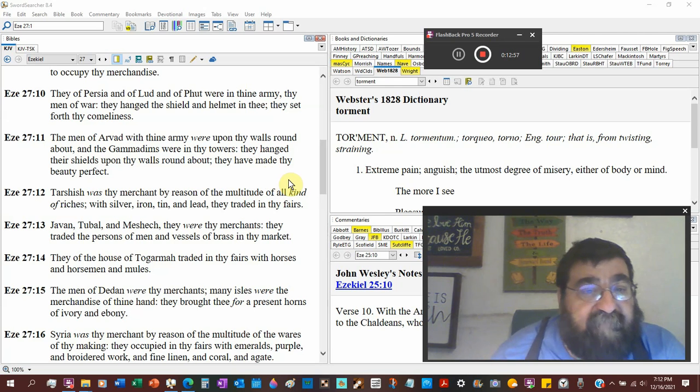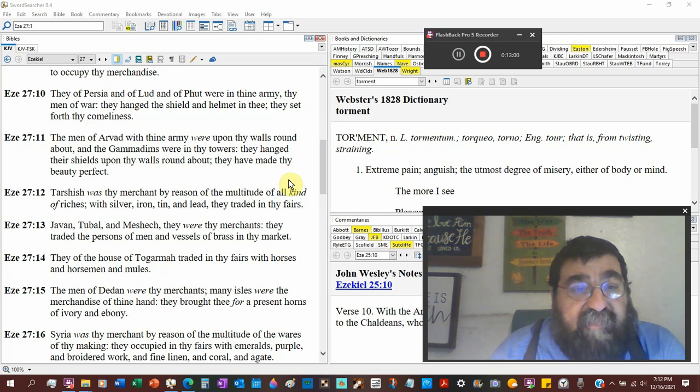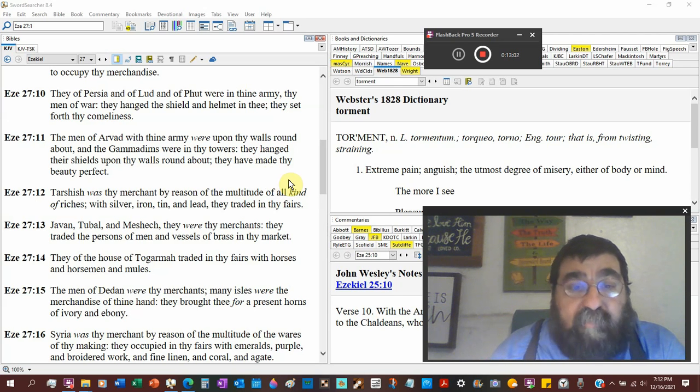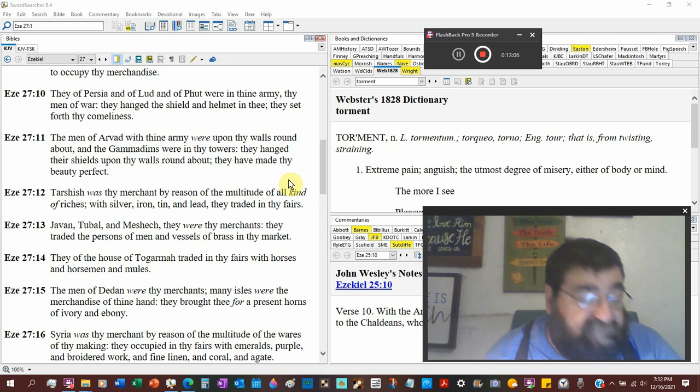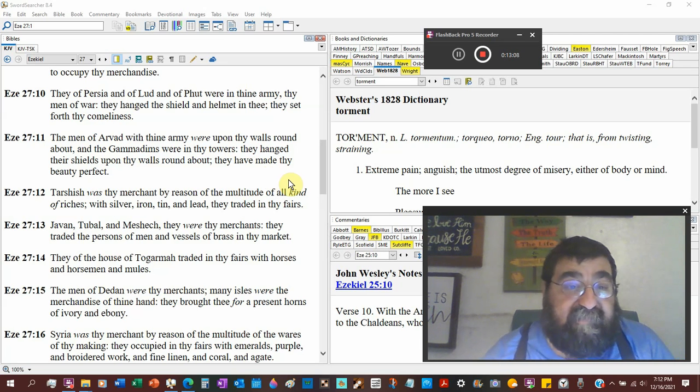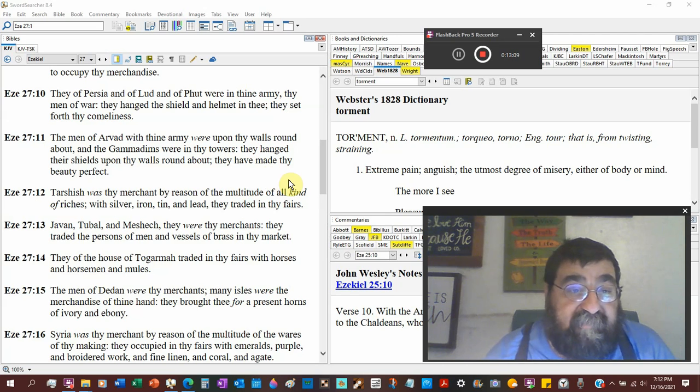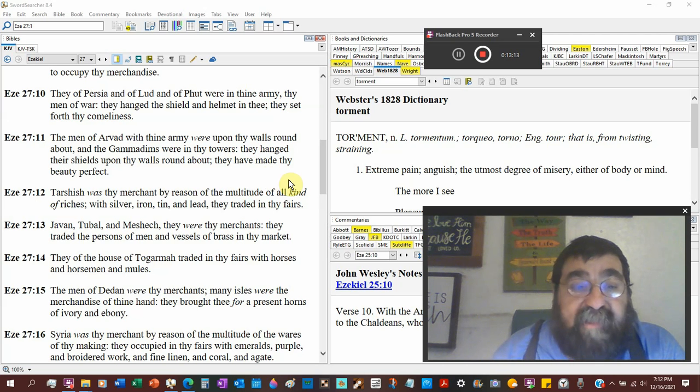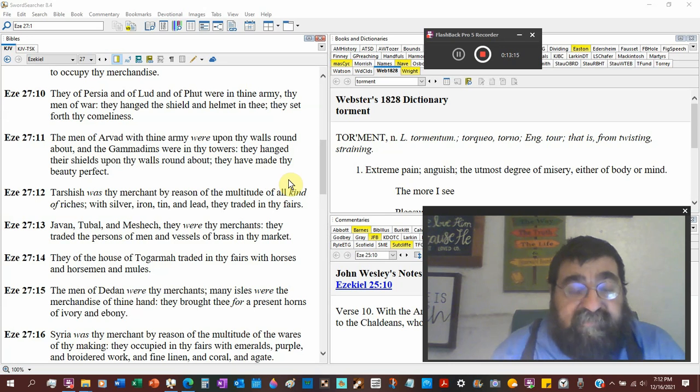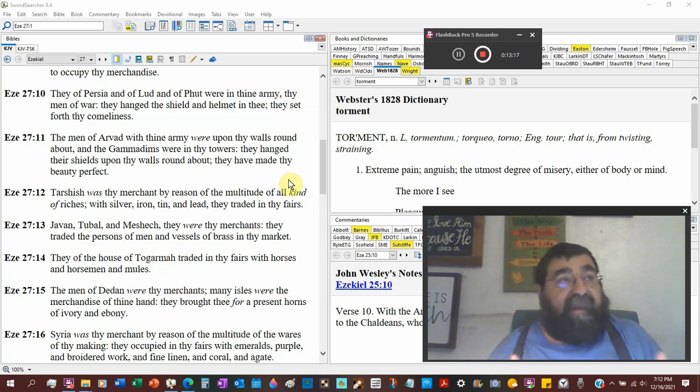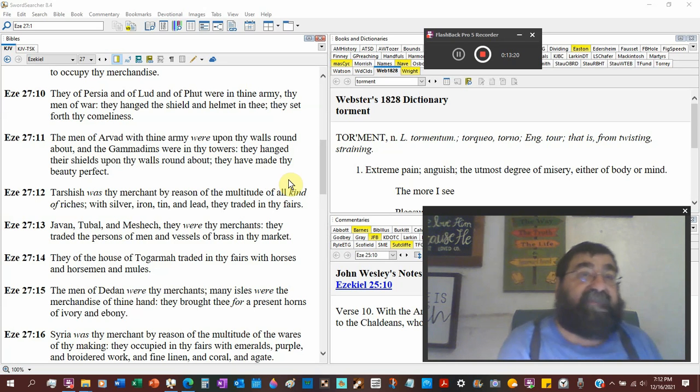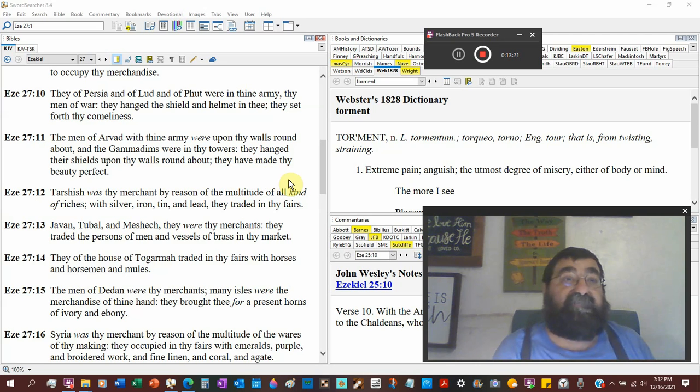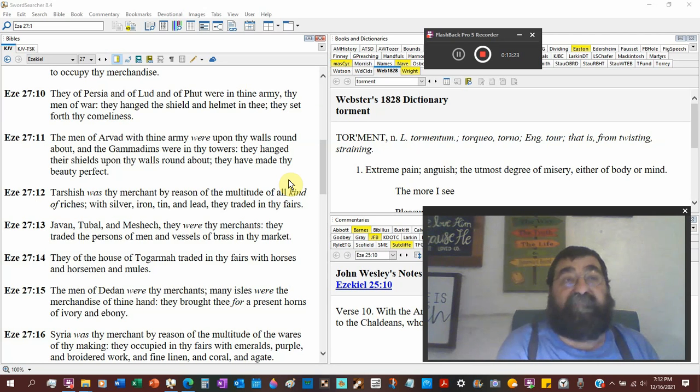The men of Arvad with the army were upon the walls round about. Now this is in the city. You don't mess with the ship and you don't mess with the city. And the Gammadims were in thy towers. So this city and the shipping, they had specific people of nationality doing specific jobs.